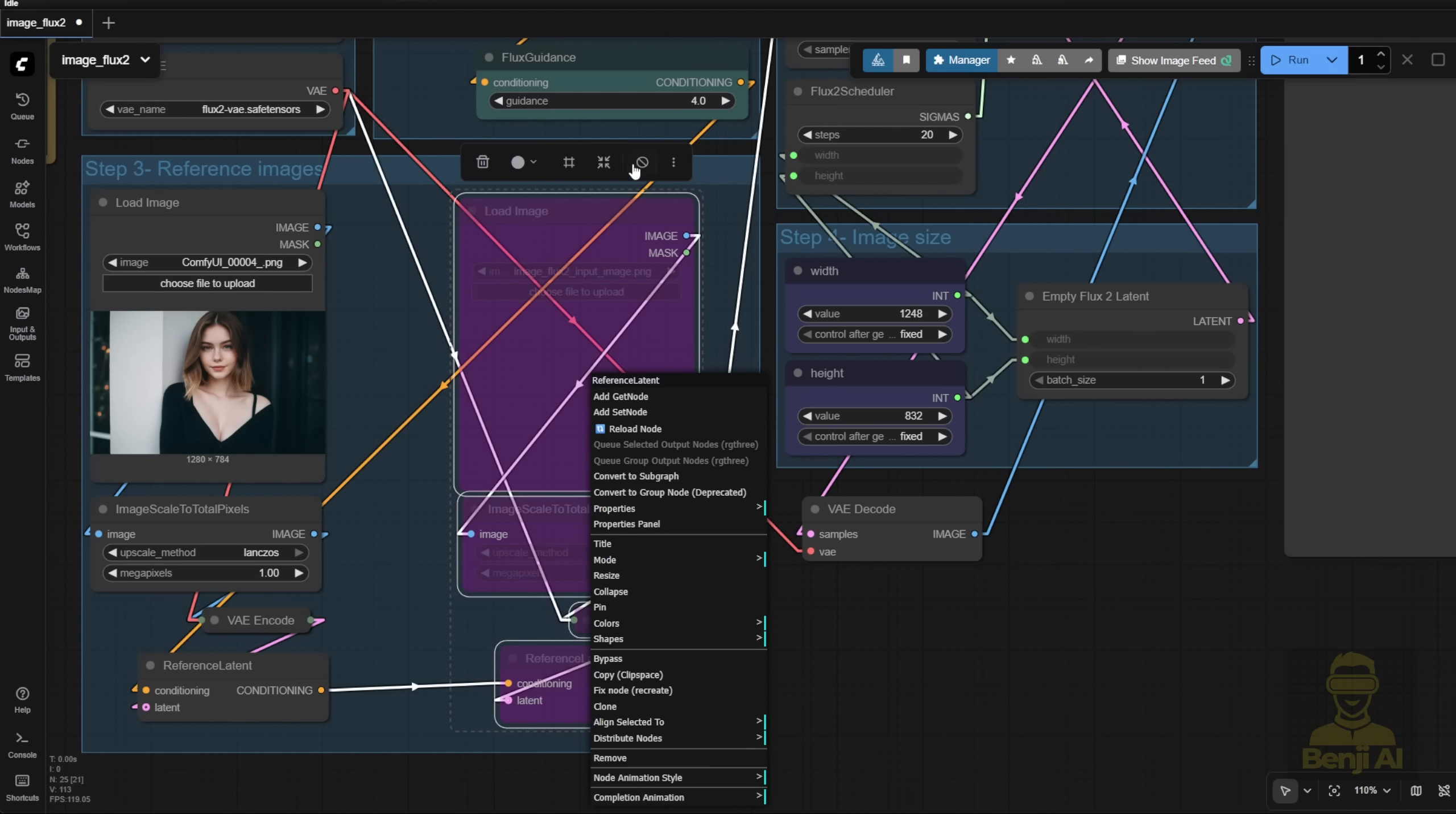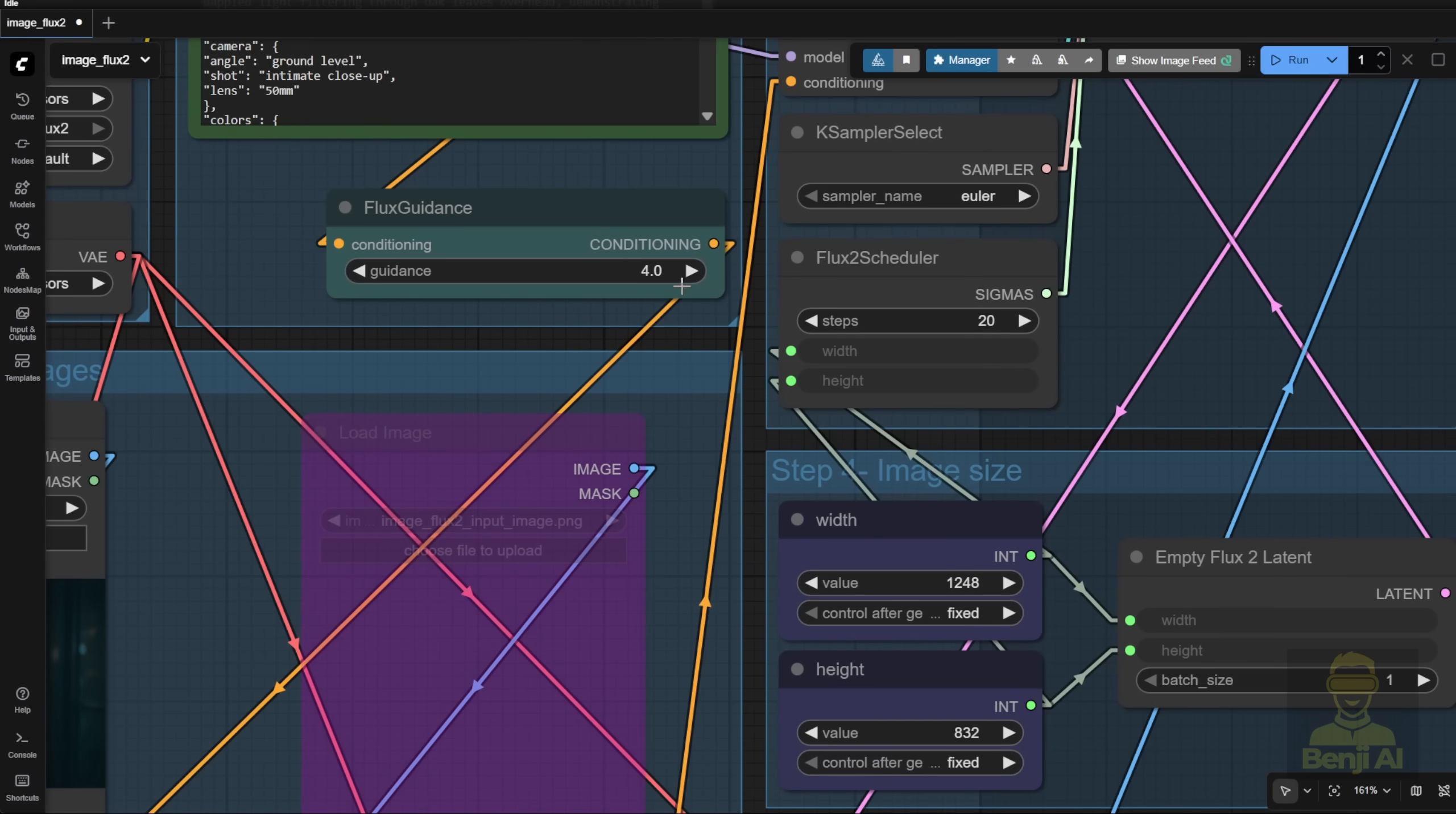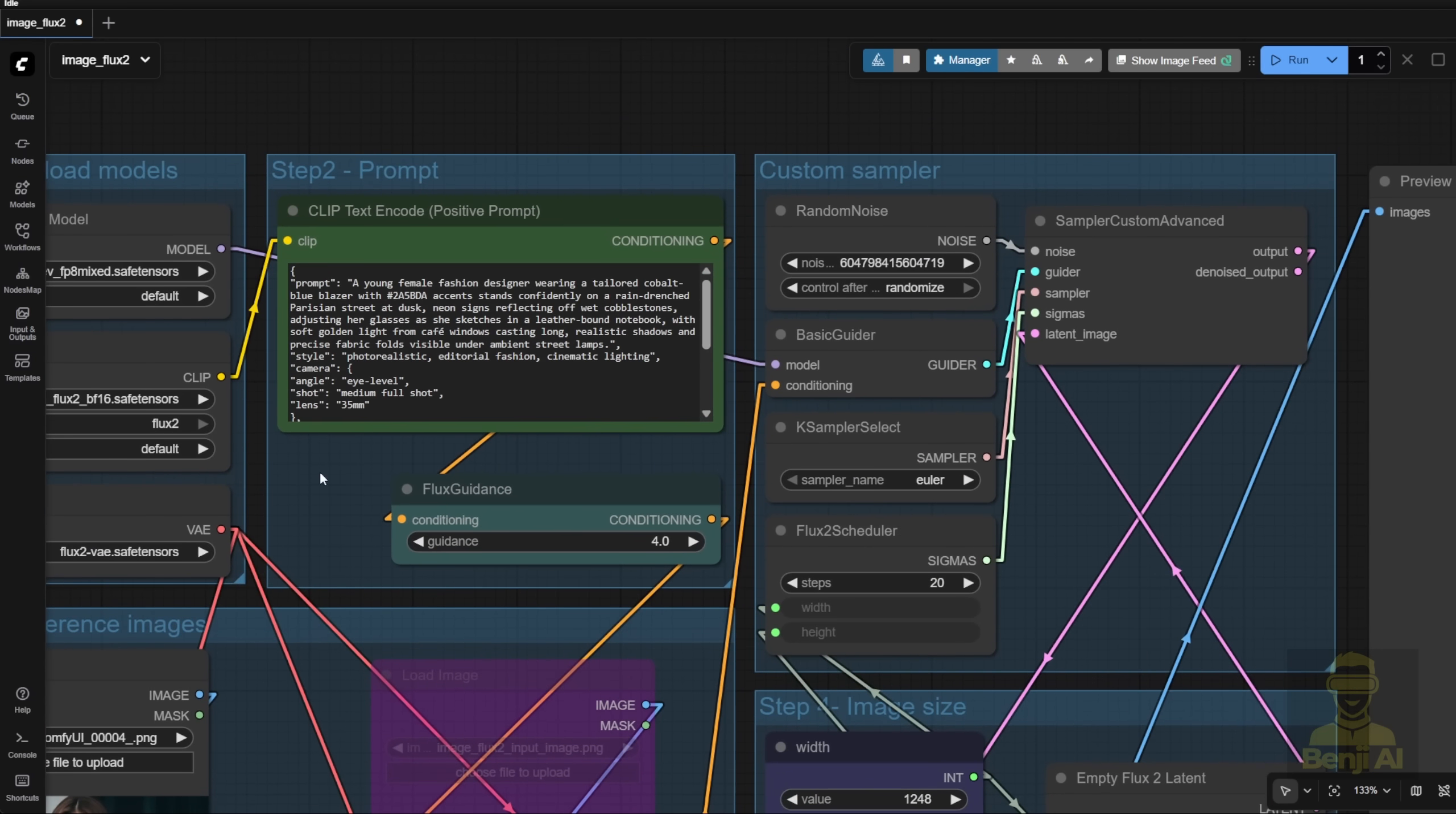For example, say I've got a character in reference image 1. If you don't want to use it, you can just highlight that group and bypass it. So if I don't need reference image 2, I can click Bypass. That way, we're only focusing on using image 1. As you can see, all these yellow lines for conditioning are linked together for all the reference latents. If you bypass 1, it'll ignore image 2 and move forward to the sampler. As I just mentioned, the text prompts in Flux 2 now natively support the JSON format structured prompt.